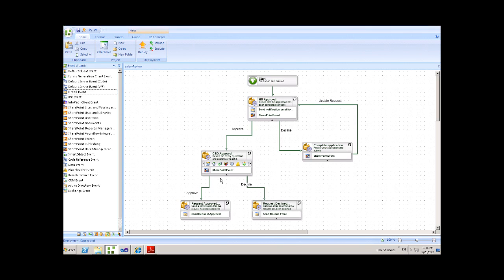Once again, the CEO can decide to approve the application or to decline it. After which, an email notification would be sent to the original requester informing them of the outcome.